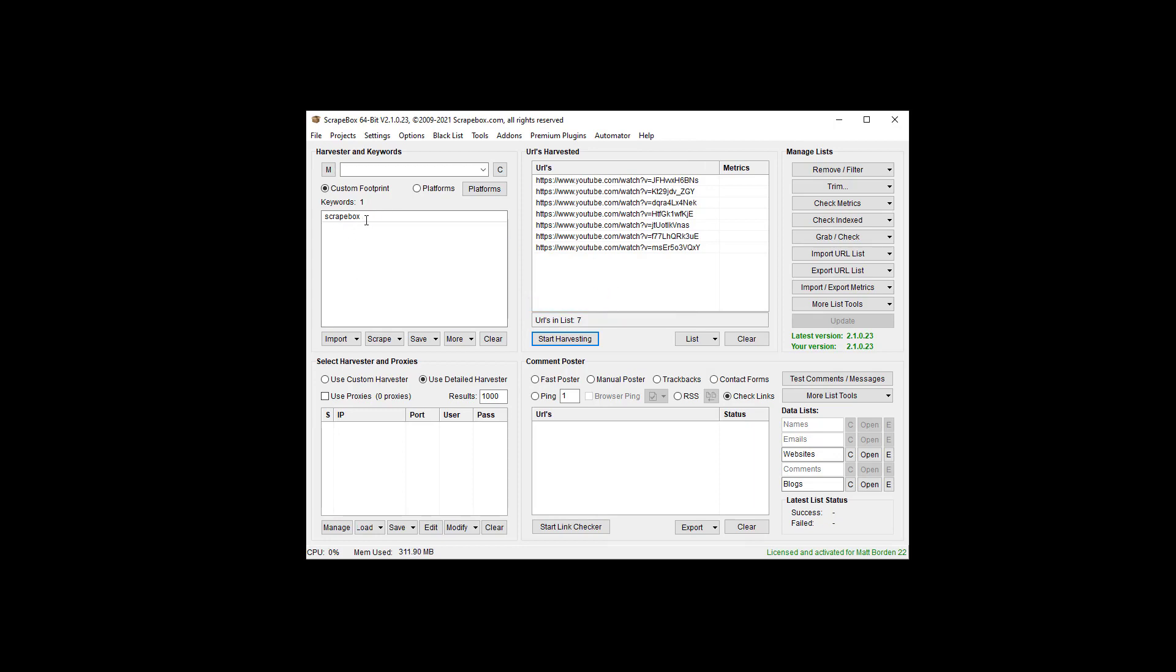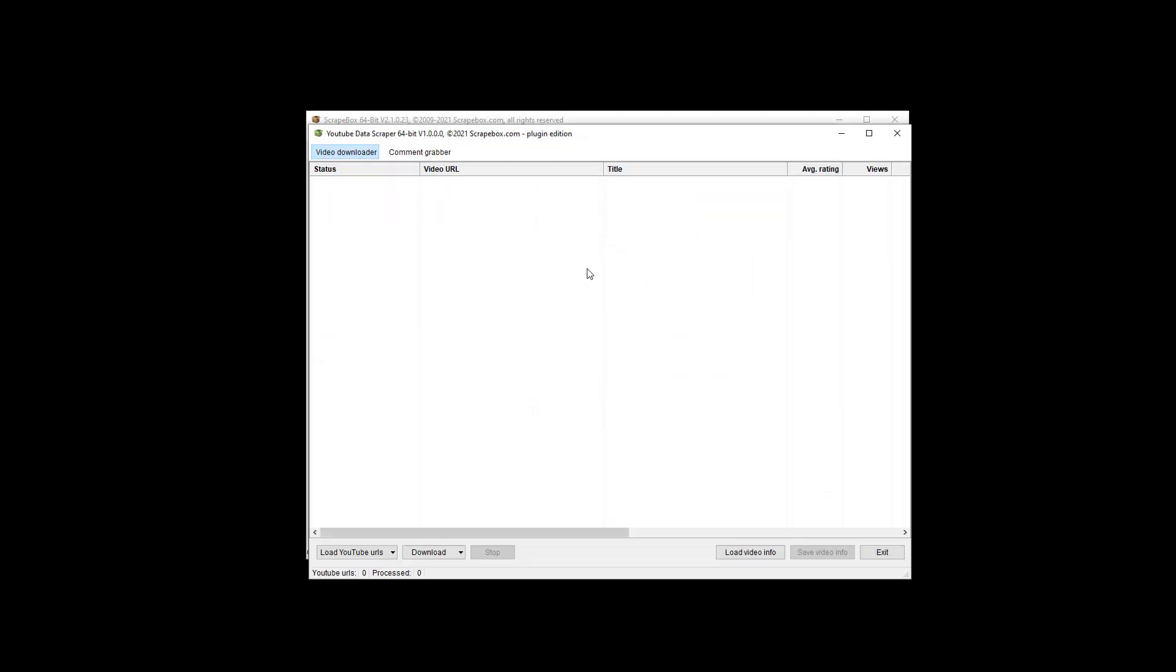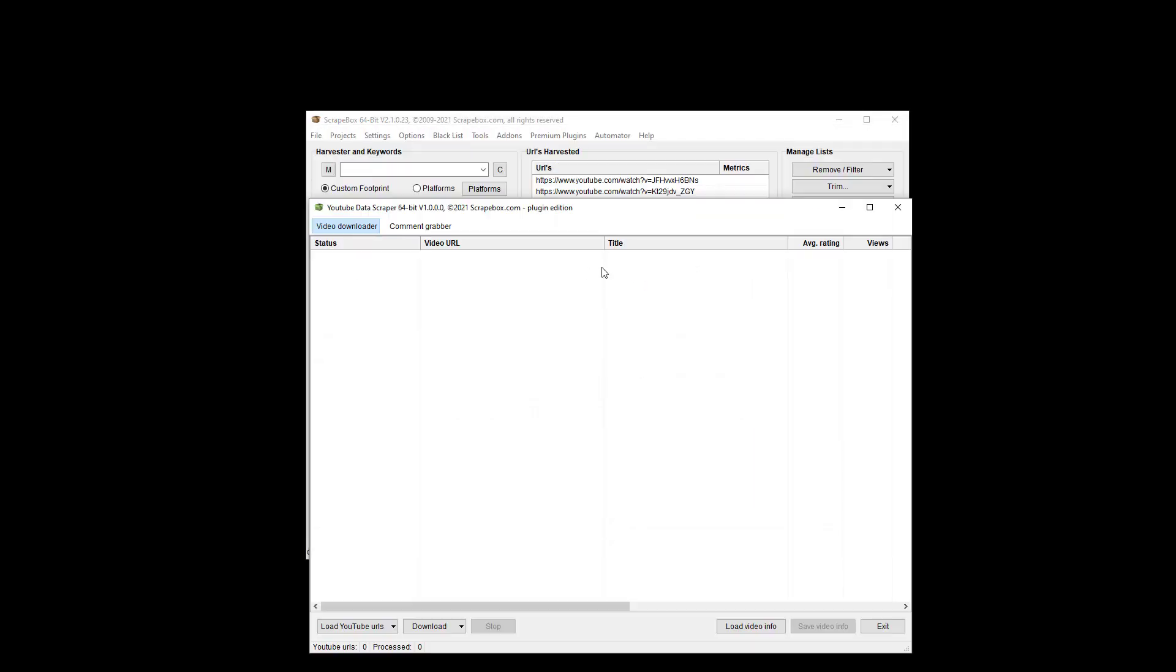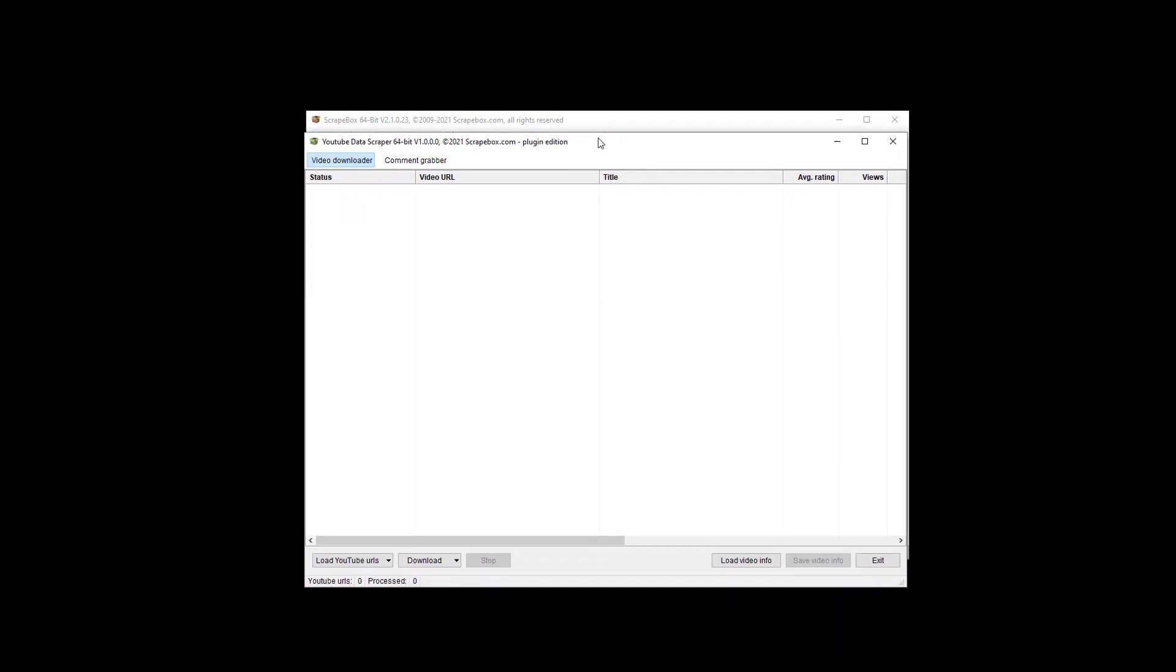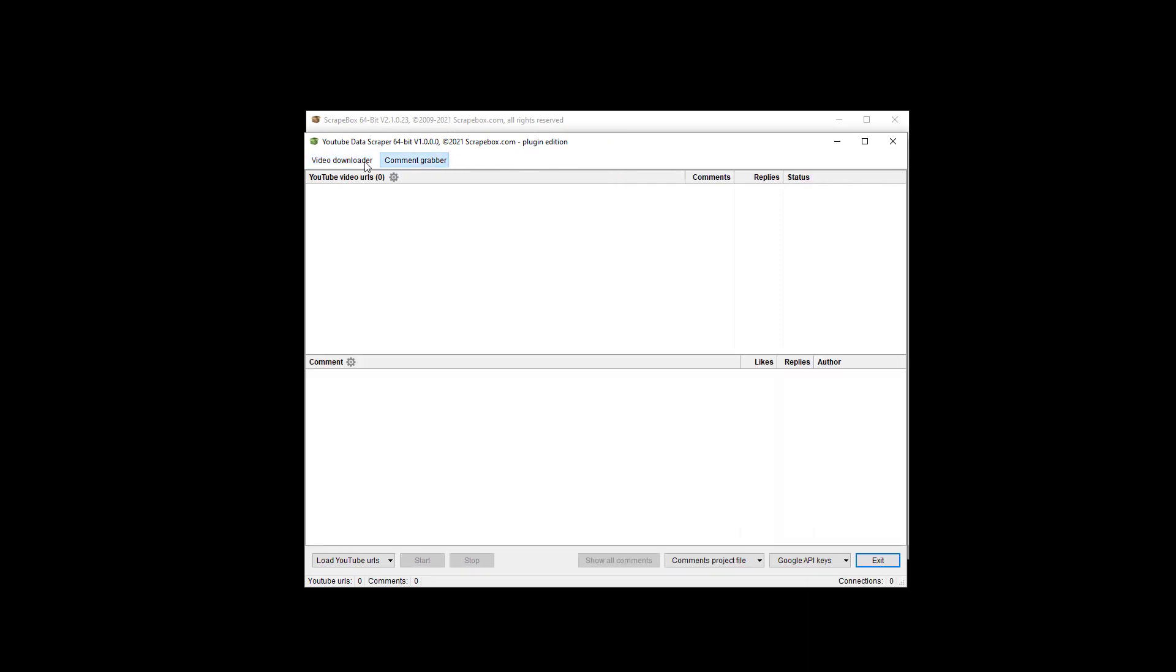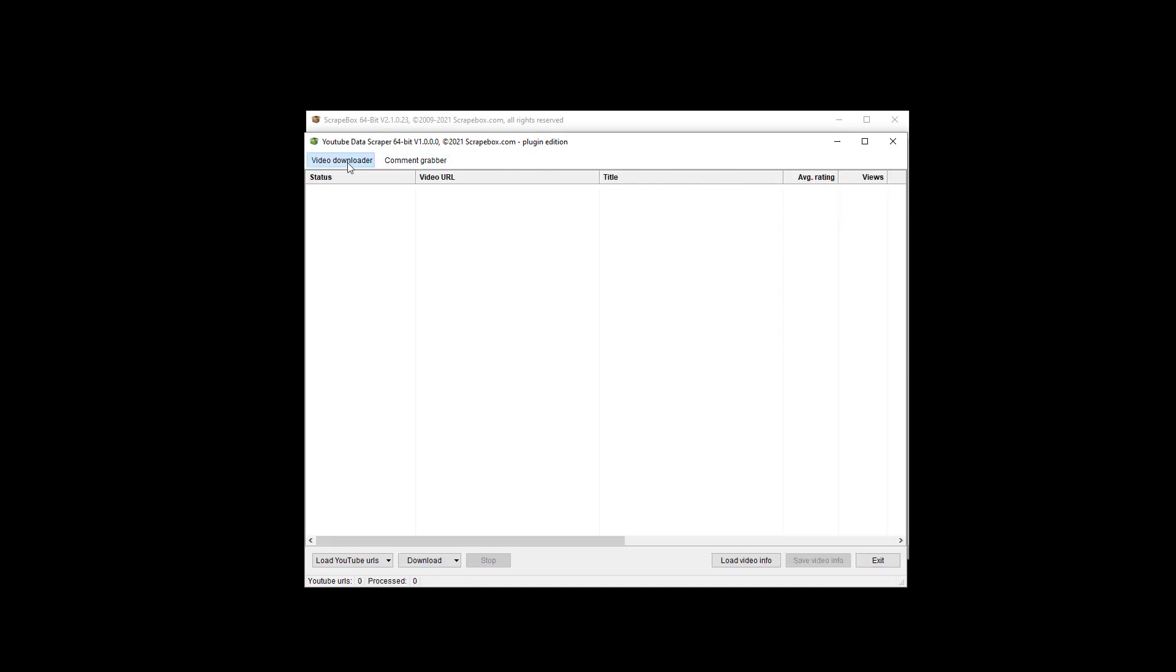I've scraped up for the word Scrapebox some YouTube videos here that I just have in Scrapebox using the Harvester, and then there's two basic components to the Data Scraper, which is the video downloader and then the comment grabber itself.